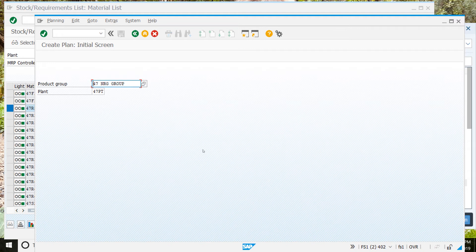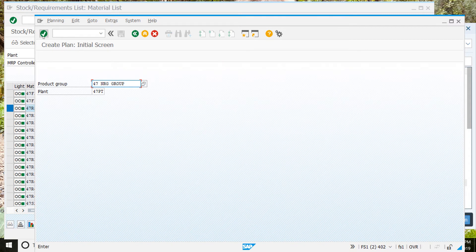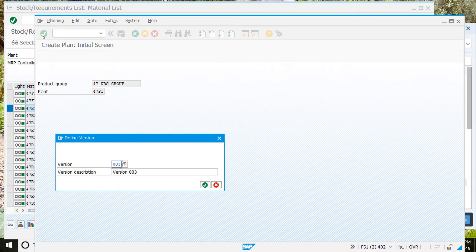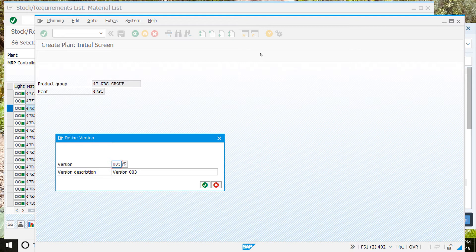That should bring us to this screen. We should have R number, then energy group, and R number, then PT for plant. Click on the check mark. Then in here, it's going to give us a version number. Write your version number down because we're going to need them later.